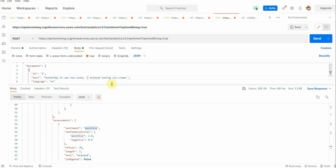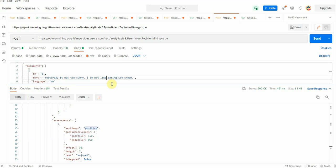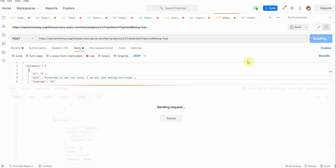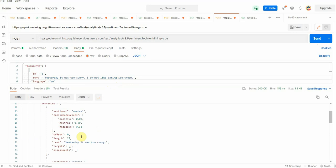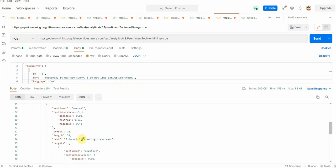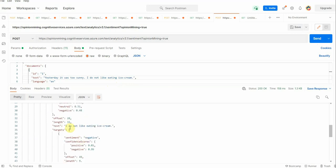So let's go ahead and change this sample text. 'I do not like eating ice cream.' Let's see how it behaves. In this case, now you can see that for this particular text the result is negative, meaning the statement itself is inclined towards the negative sentiment.